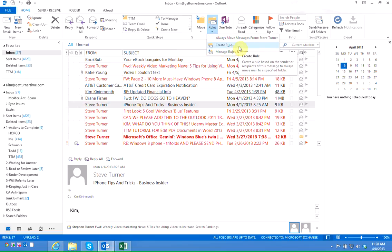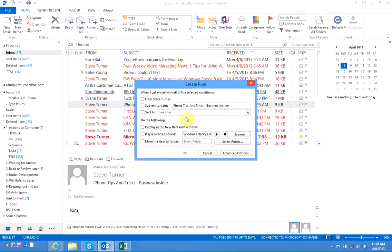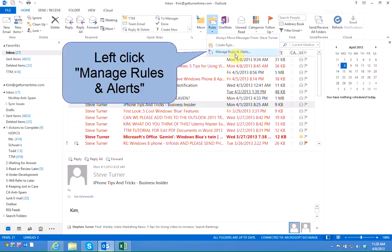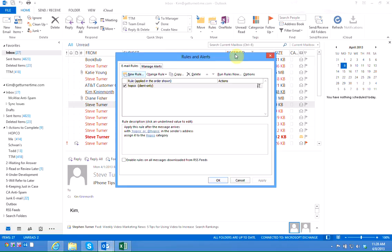I don't want to click create rule because if I were to do that only a limited amount of selections are available. Left click manage rules and alerts. It's going to bring up the rules and alerts dialog box.